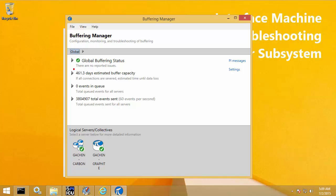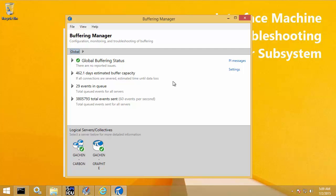The first counter is the estimated buffer capacity — the estimated amount of time you would have before losing data if all connections to PI Data Archive servers were lost. I currently have about 462.1 days of estimated buffer capacity. The second counter is events in the queue, a global counter showing events for all PI Data Archive servers currently in the queue. A healthy state is zero or few events, and it's normal to have events occasionally as long as they're not continuously building. Here my events in queue hover around 20–30 but flush to zero. Finally, total events sent counts all events sent to all PI Data Archive servers since PI Buffer Subsystem started; if it restarts, this counter resets to zero.